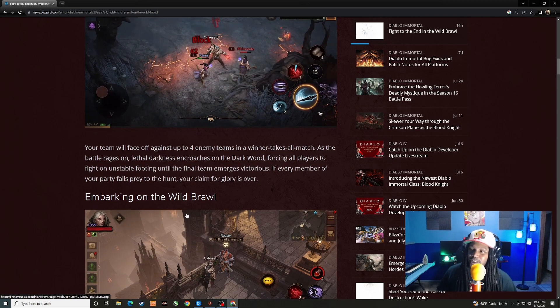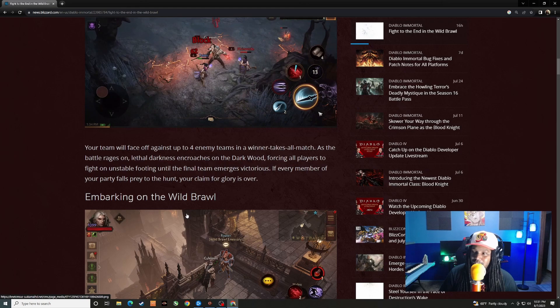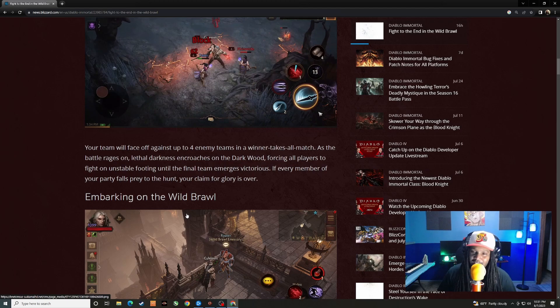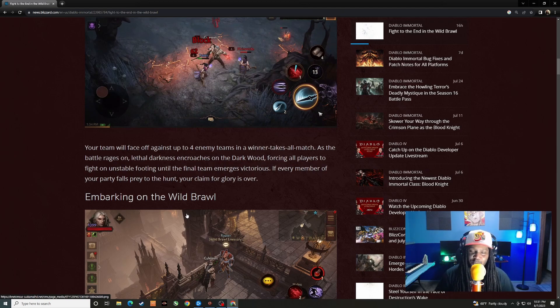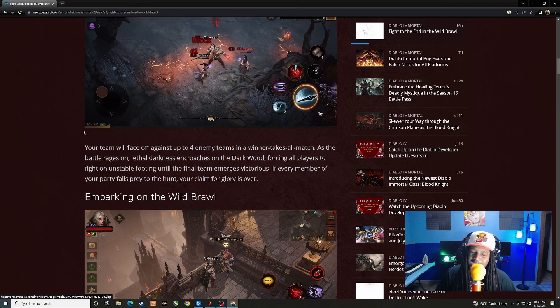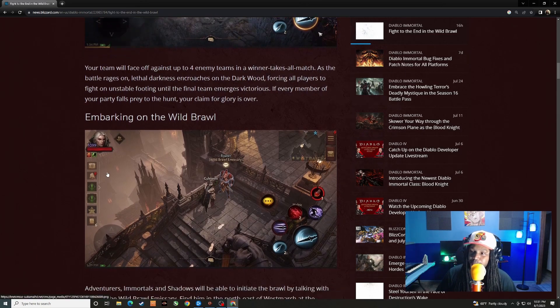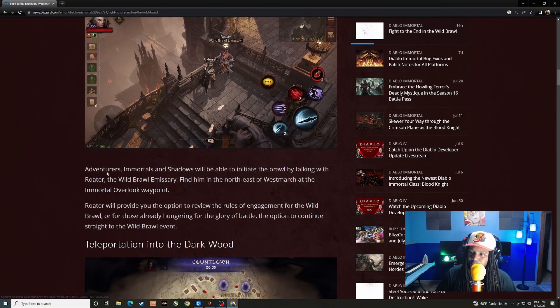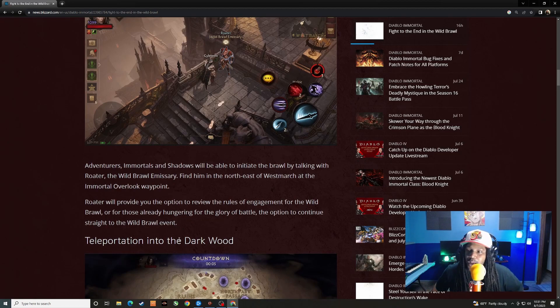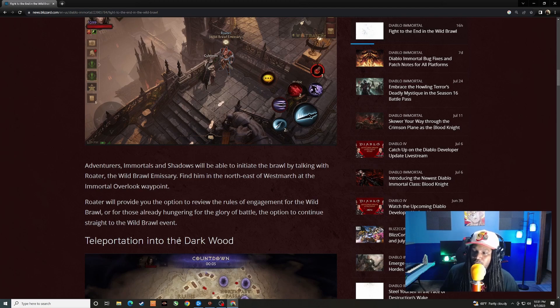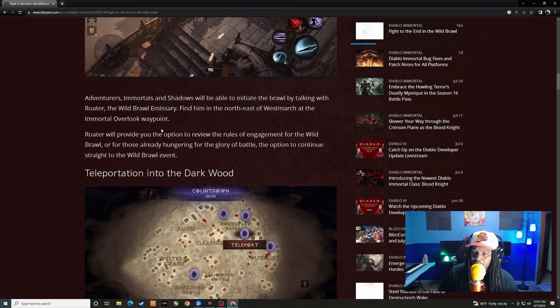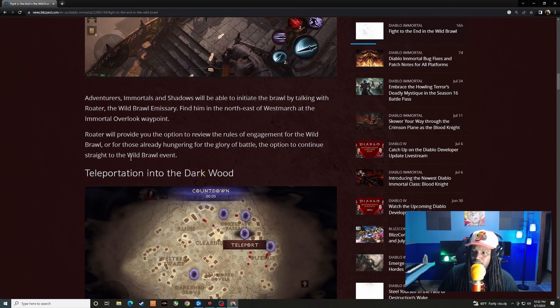Your team will face off against up to four enemy teams in a winner takes all match. As the battle rages on, lethal darkness encroaches on Dark Wood, forcing all players to fight on unstable footing until the final team emerges victorious. Yeah, that darkness is going to spread throughout just like all the other battle royales. It's going to start closing in on you. Adventurers, immortals and shadows will be able to initiate the brawl by talking with Rotor, the Wild Brawl emissary. Find him in the northeast of Westmarch at the Immortal Overlook waypoint.